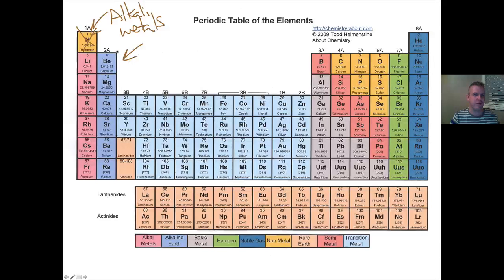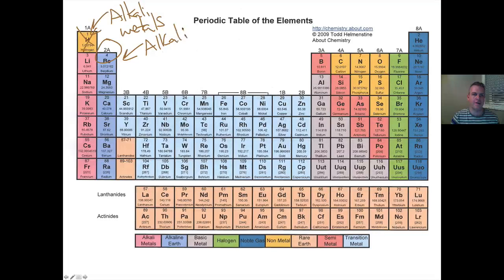The next column that we look at is 2A, and these are the alkali earth metals.